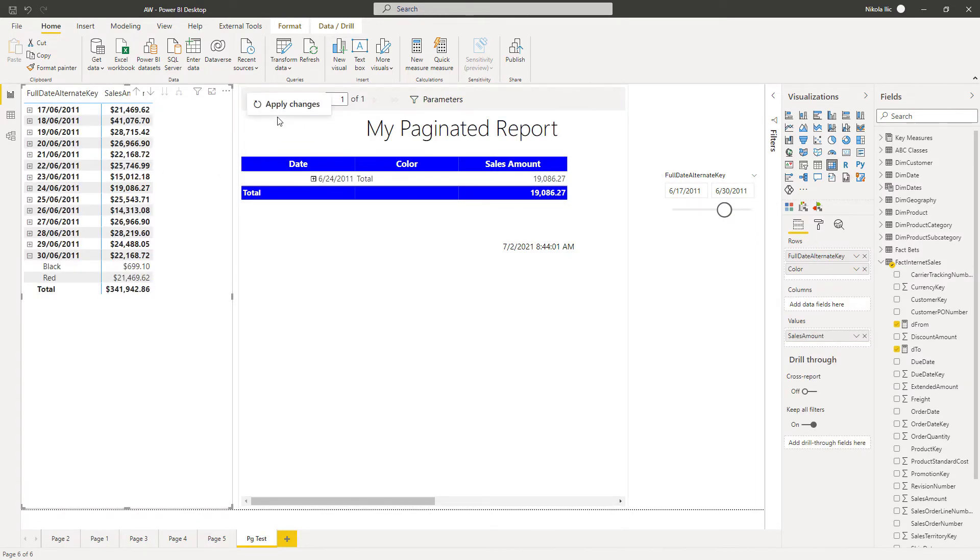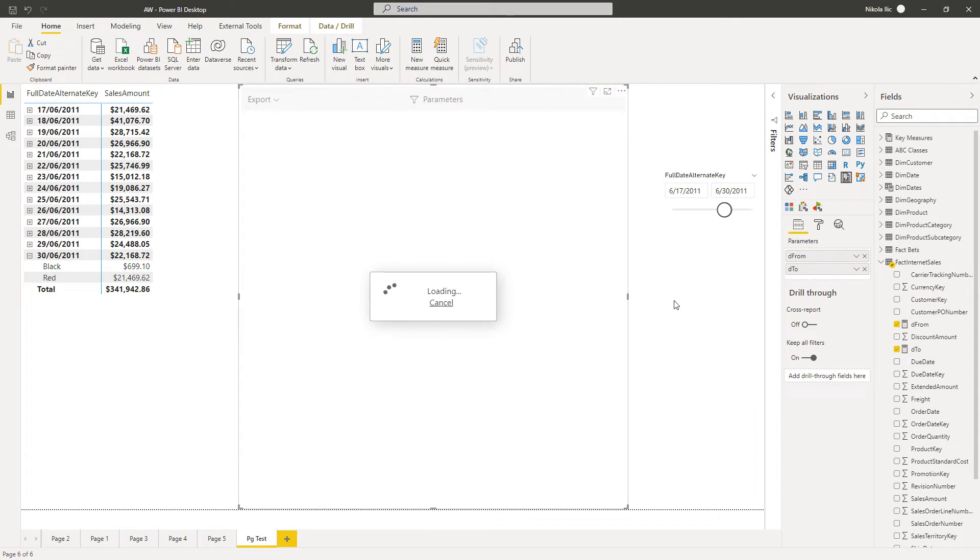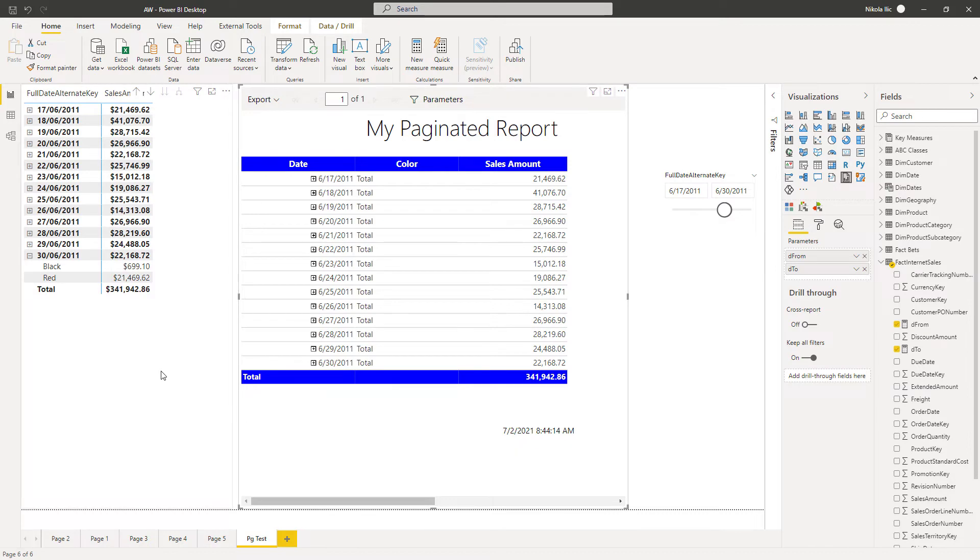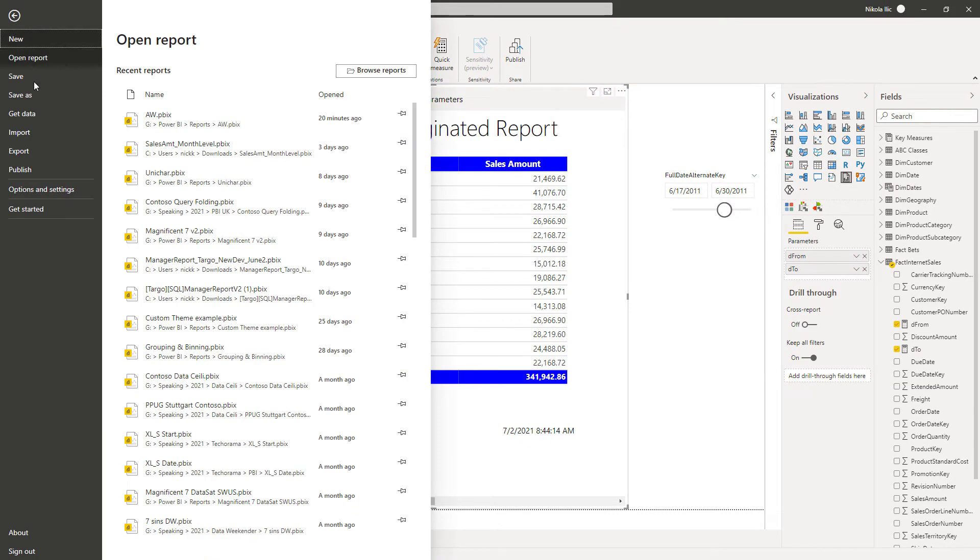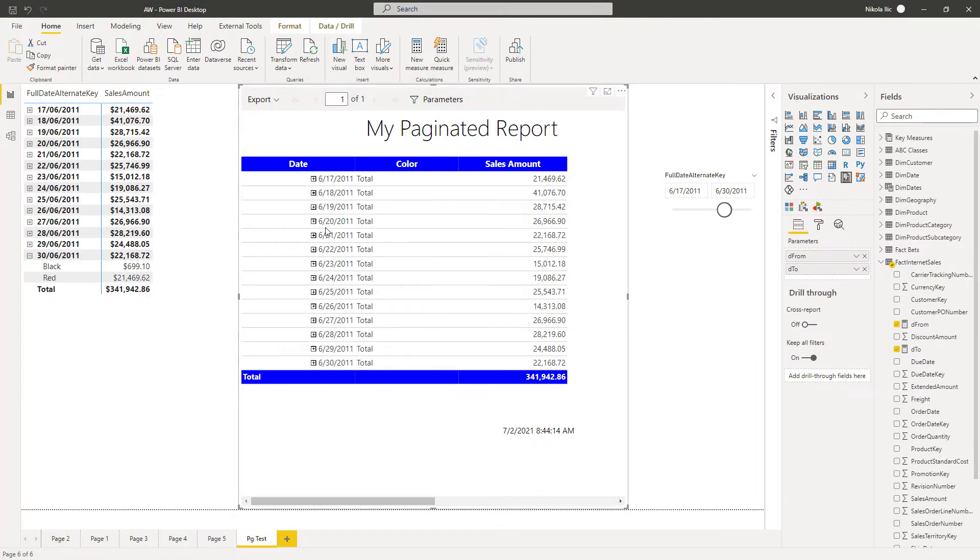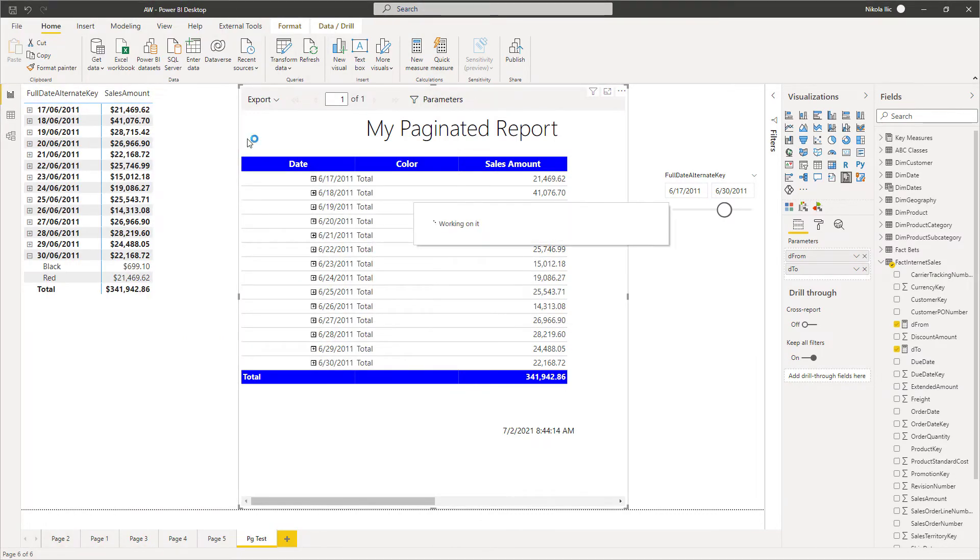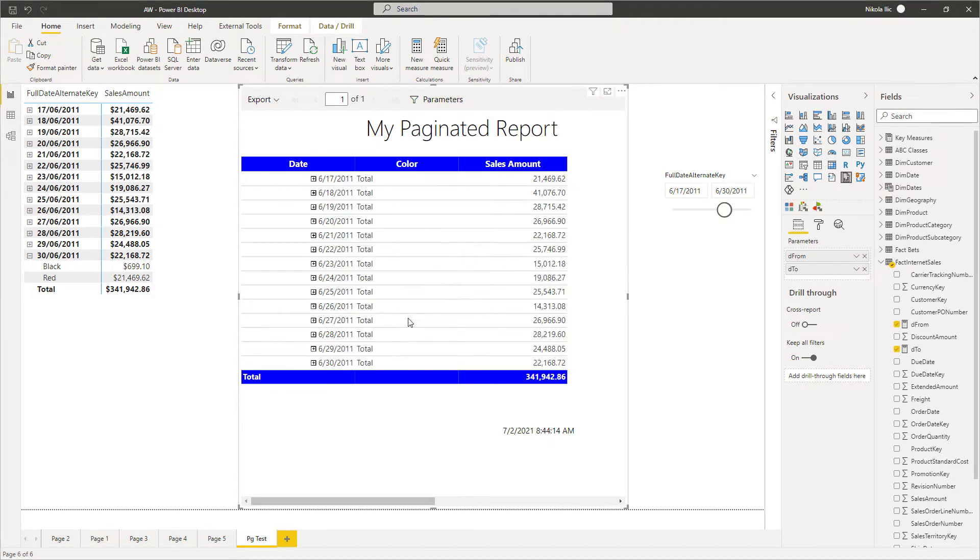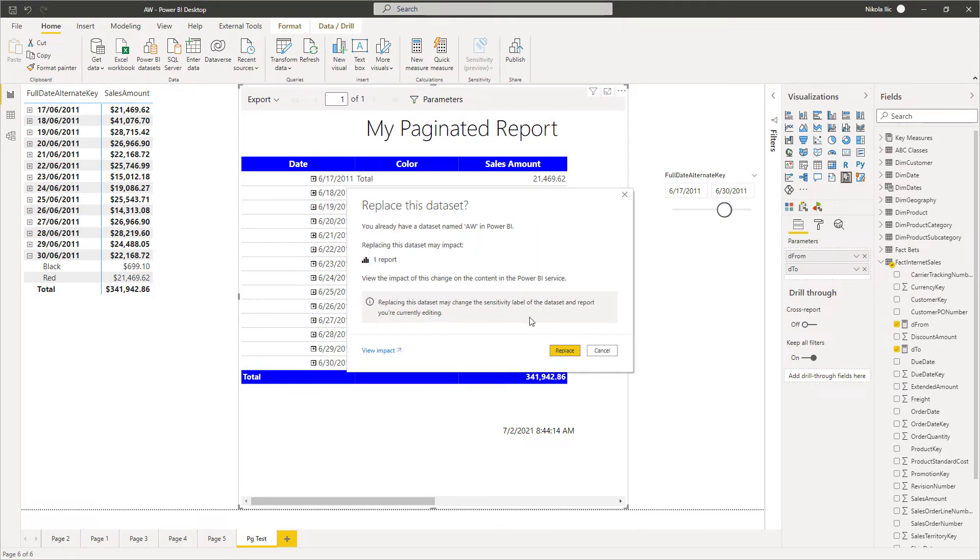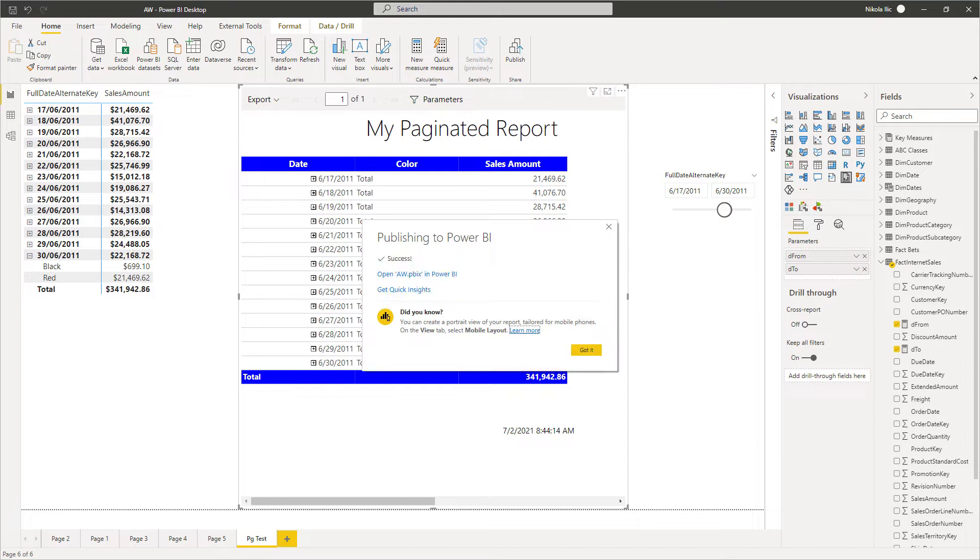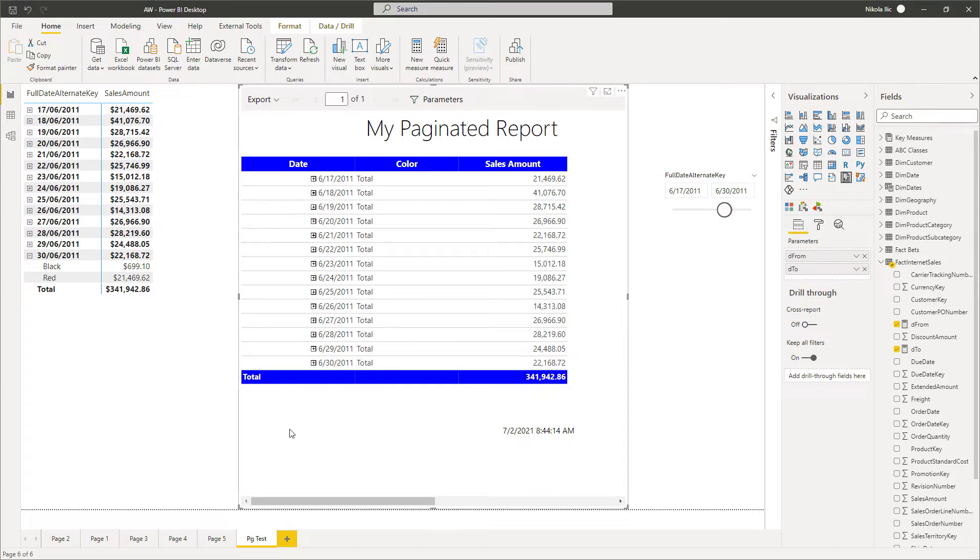So I will now exclude this. So why is it important at all at first place to have paginated report within Power BI. So the main thing here, because let me just publish my report now to Power BI workspace. Yes I can save this. And I will publish this to my test workspace. I will replace the existing one. Let's wait for a few seconds until changes are implemented. OK we are done.